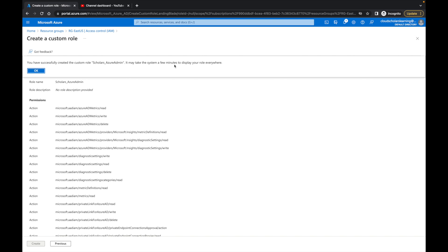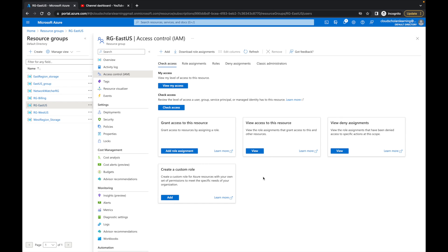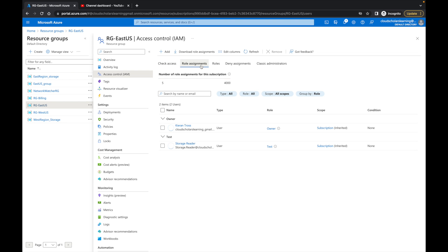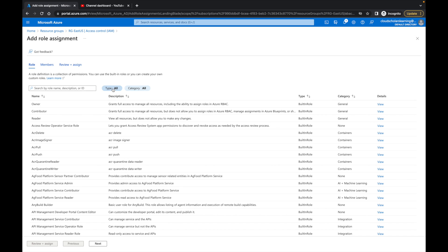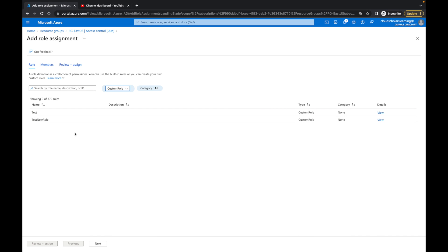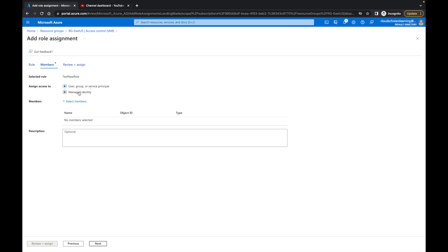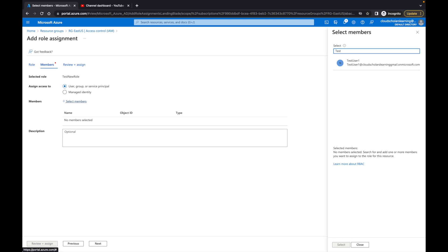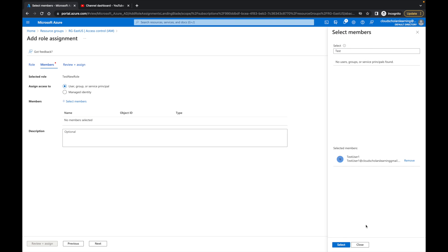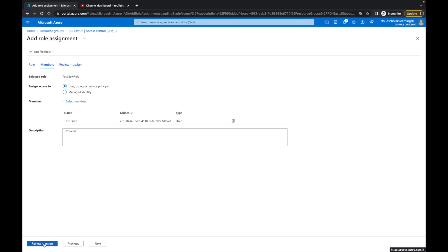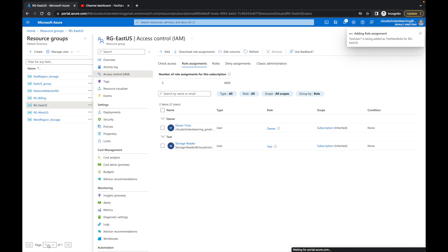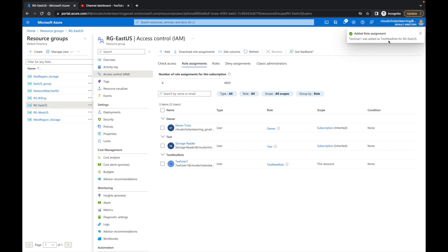Once that's done, click OK. If you go to Role Assignments, we do have a few role assignments. We can click Add Role Assignment, come over here, select Custom Roles as the type, and you'll see your custom roles listed. I'll click on 'test new role,' then select Users or Managed Identity, and click Select Members. I'll search for the test user, click Select, then Review and Assign. The role is test new role assigned to our test user — click Review and Assign. It says test user one was added to test new role.